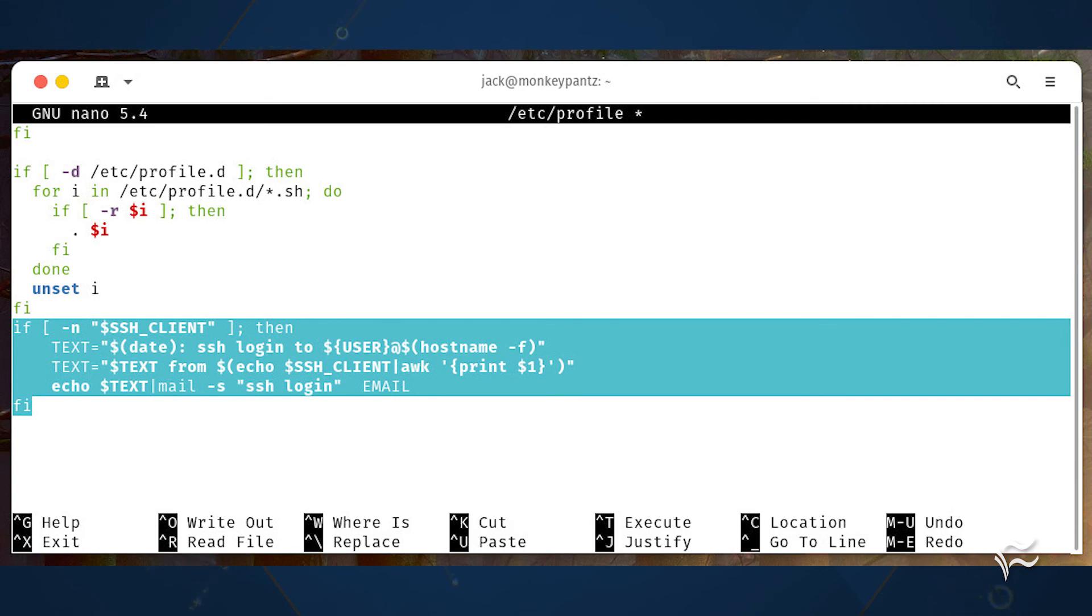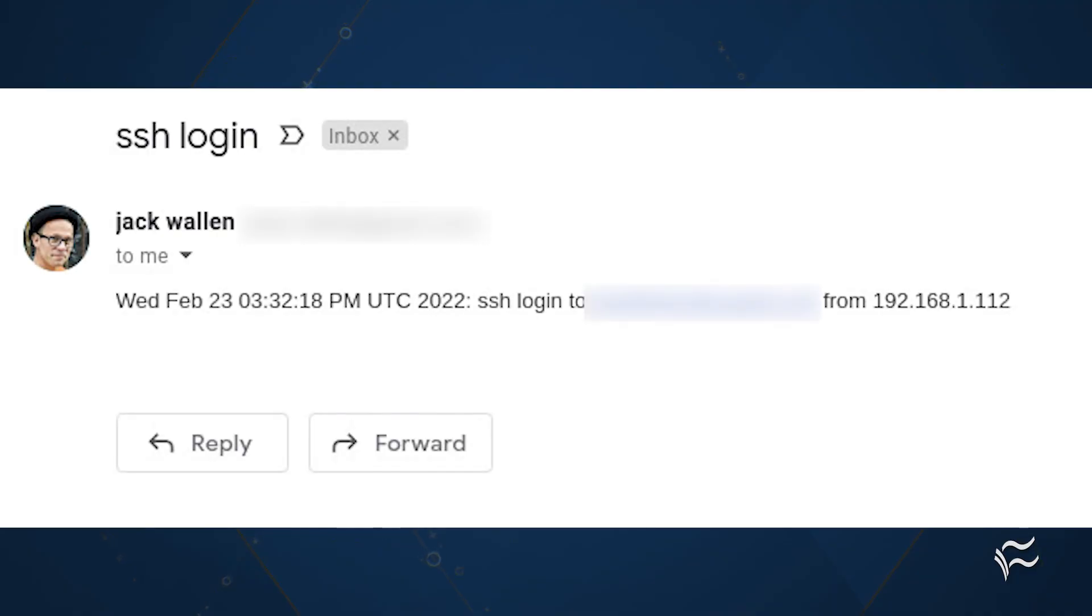Save and close the file. Log out and log back into the system with SSH, and you should eventually see an email alert to the destination email address of the login.